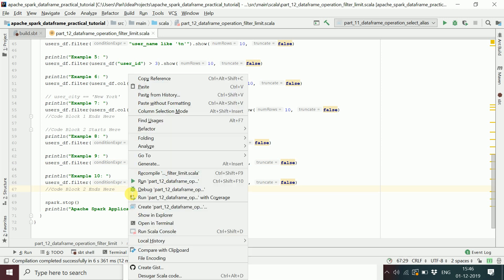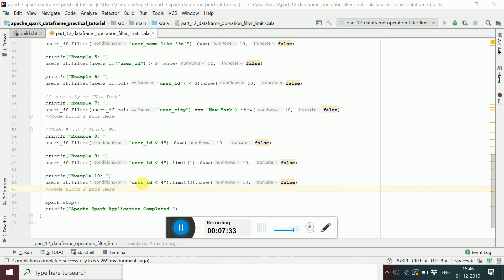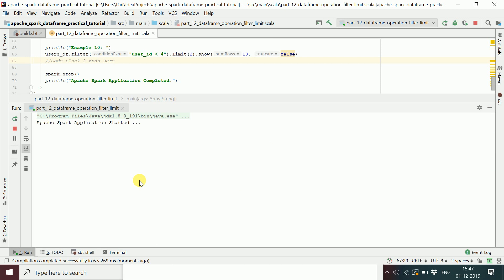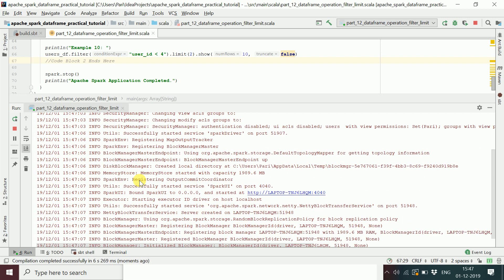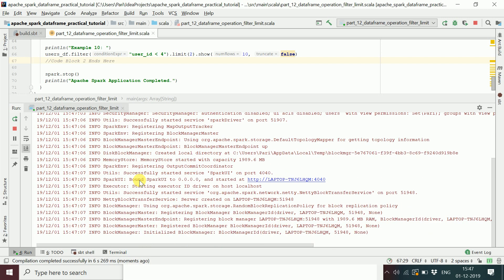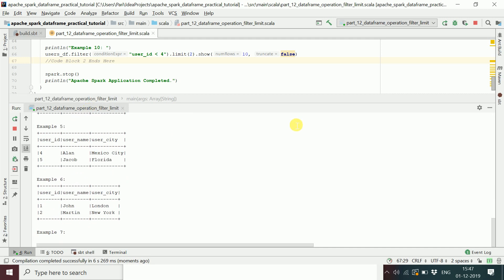Let me run this program to show you the result so you'll have a better understanding of how it works. It's running in local mode. You can also run it in cluster mode by building the application into a JAR and submitting it using the spark-submit command.